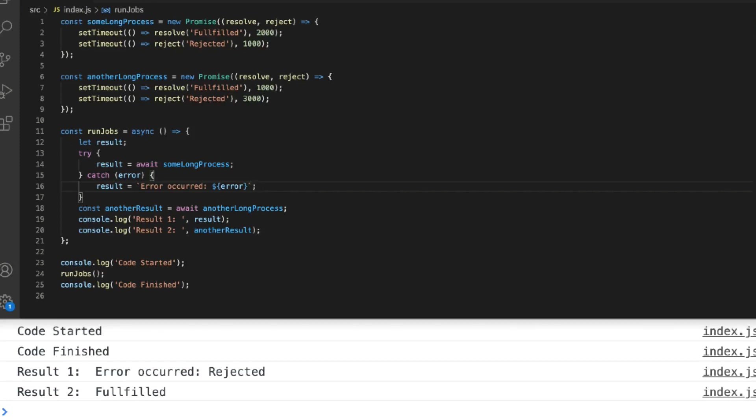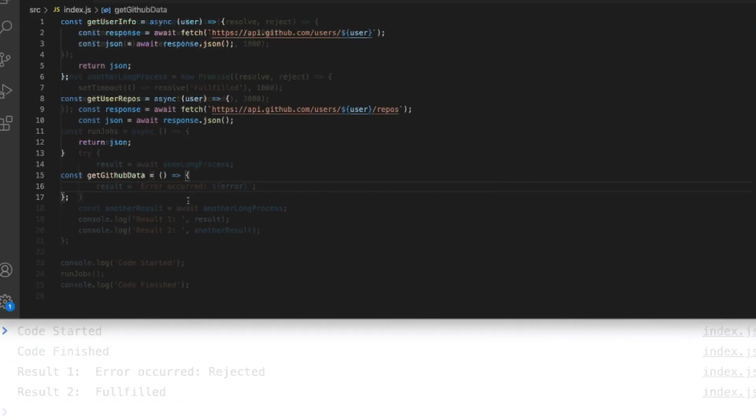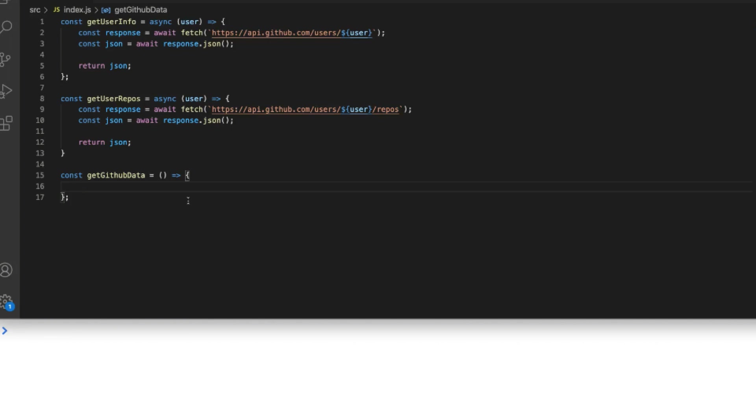Let's take a look at one final practical example with some calls to the fetch API. Here I've set up two functions to get the user info and user repositories for a GitHub user and the functions are identical in that they first send a request to the GitHub API using fetch and because fetch returns a promise we can use the await keyword to store that result into the response variable.